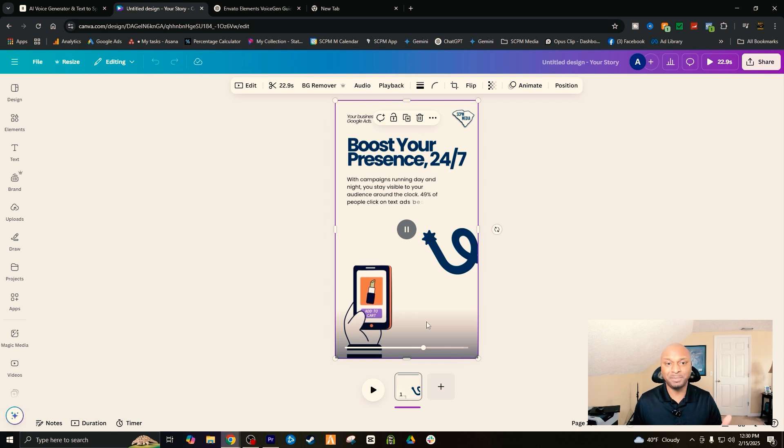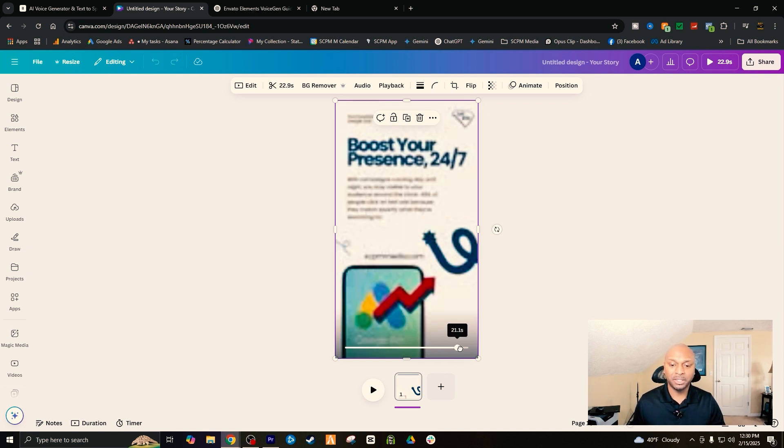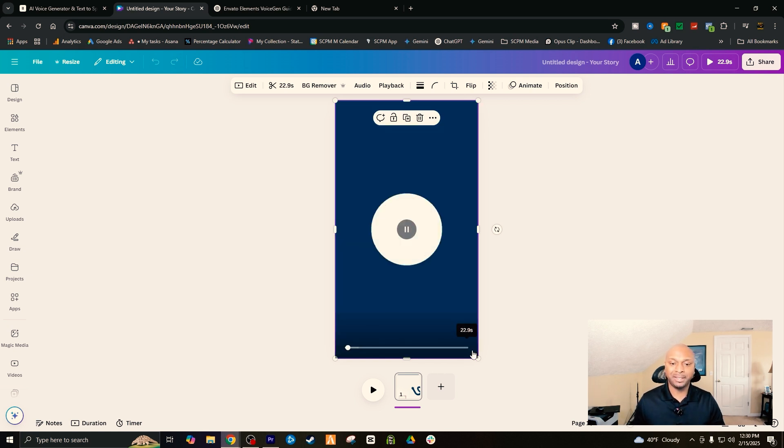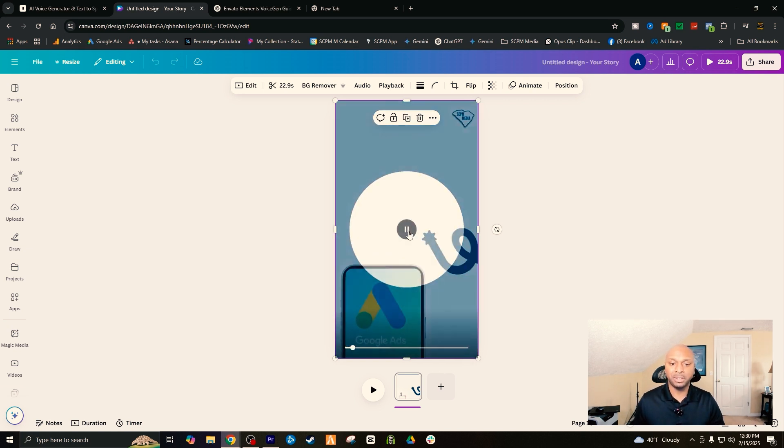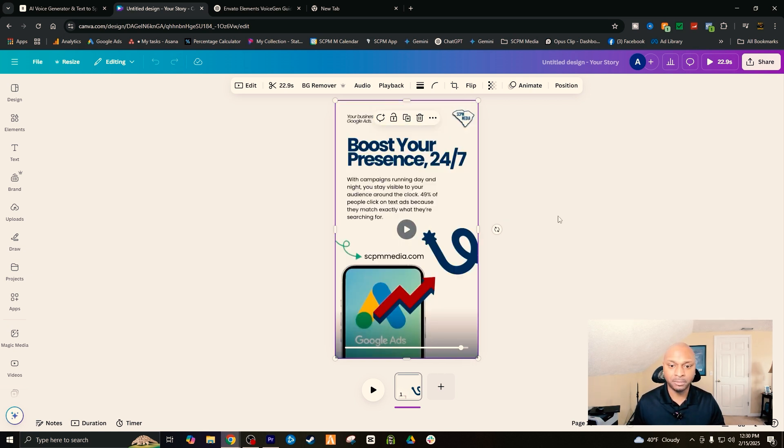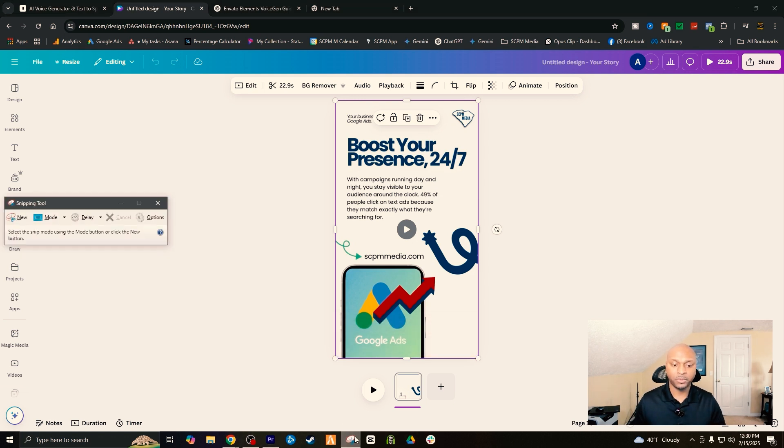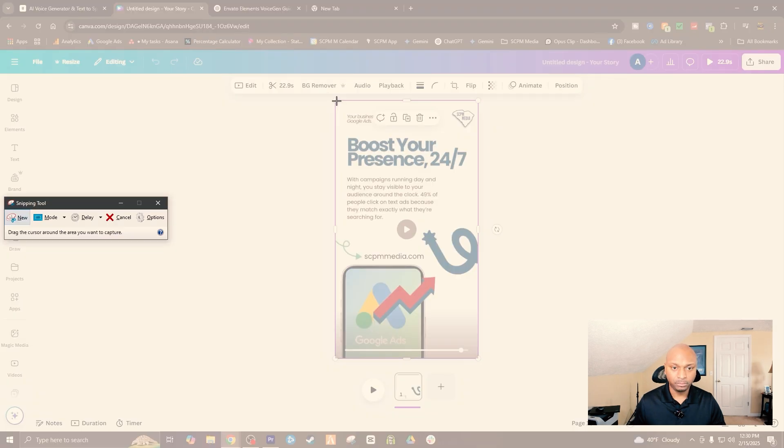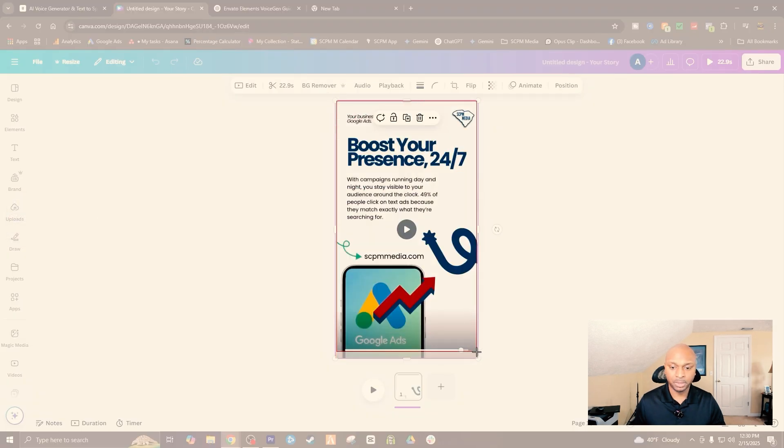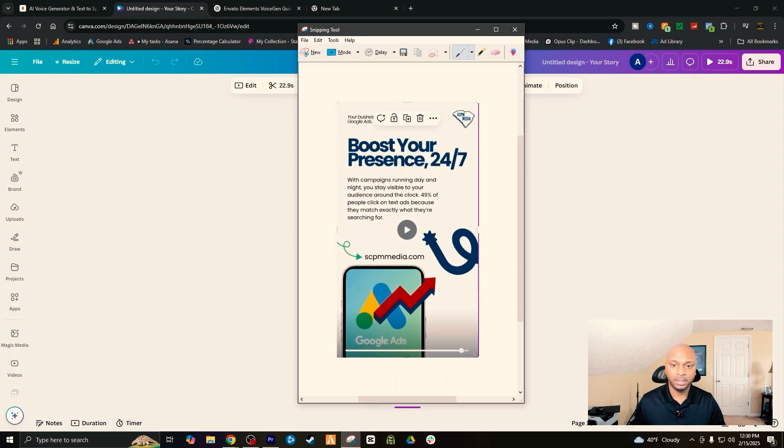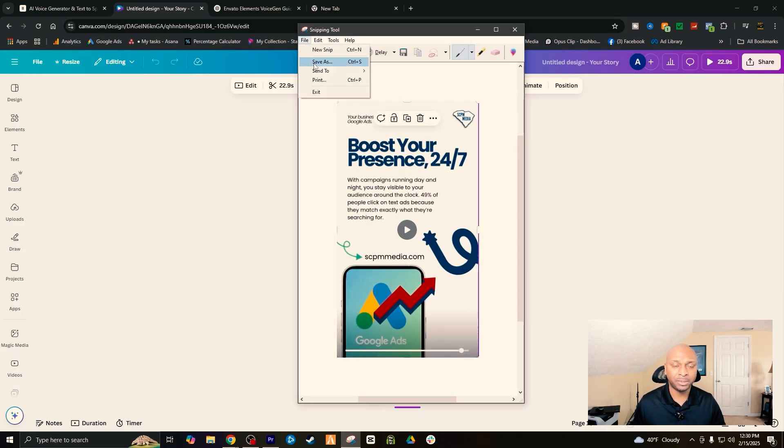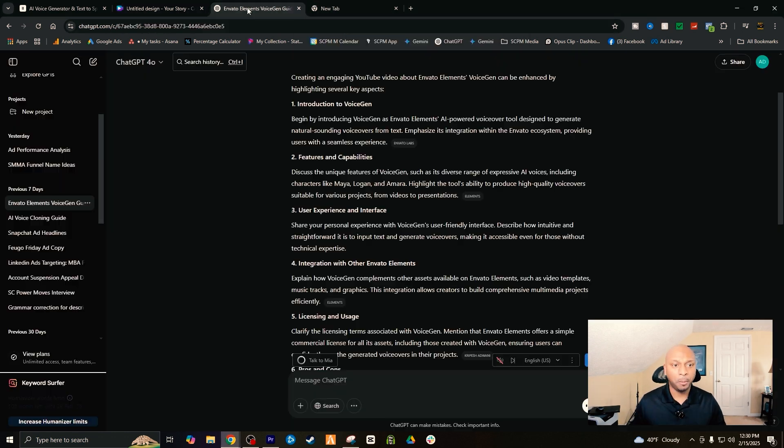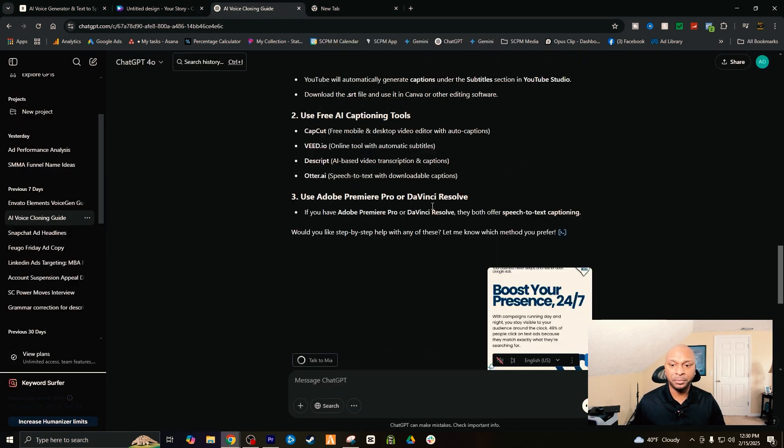So what you want to do is you want to go ahead and get the finished actual creative. What I did was I screenshot it. So you go to your screen, your snipping tool, boom, take it, save it, file, save as. From there you open up ChatGPT.